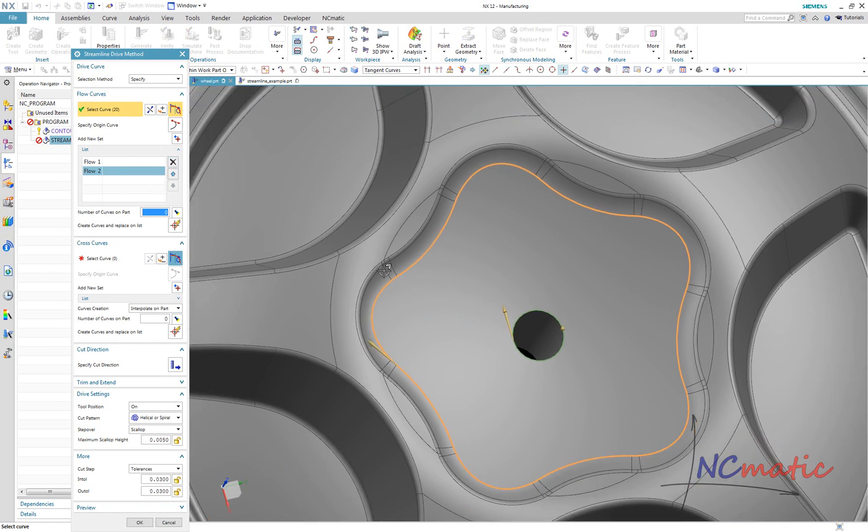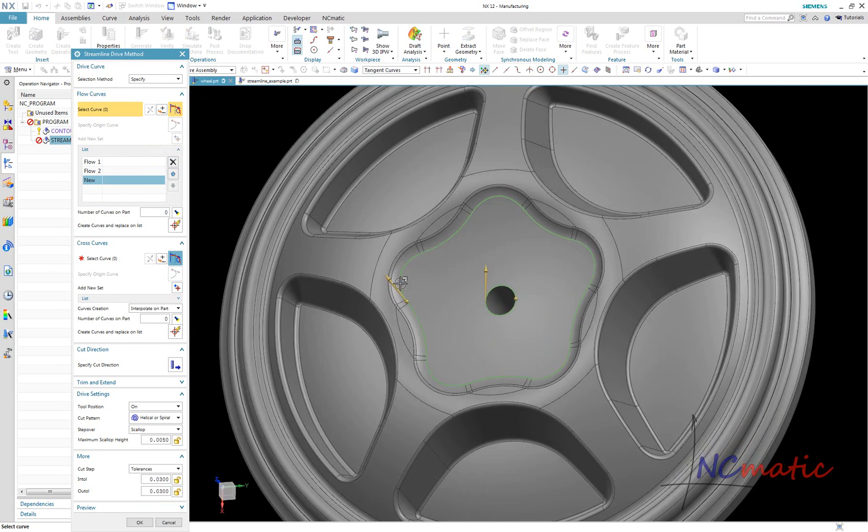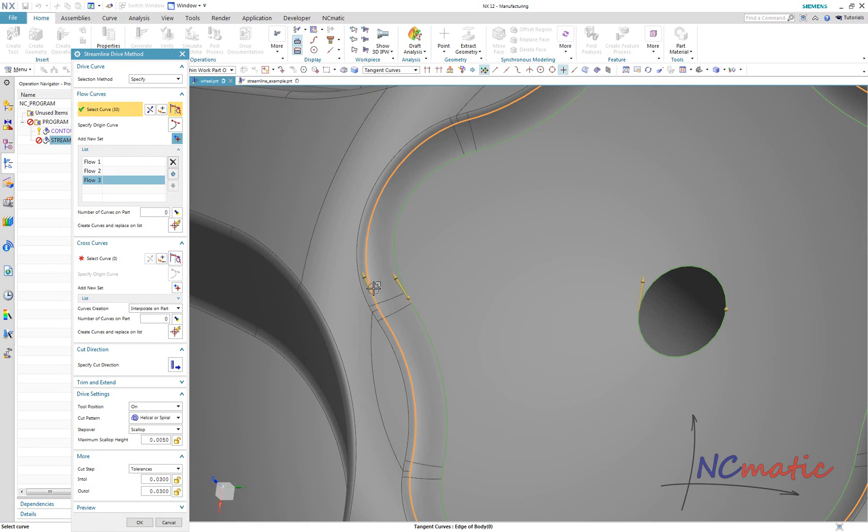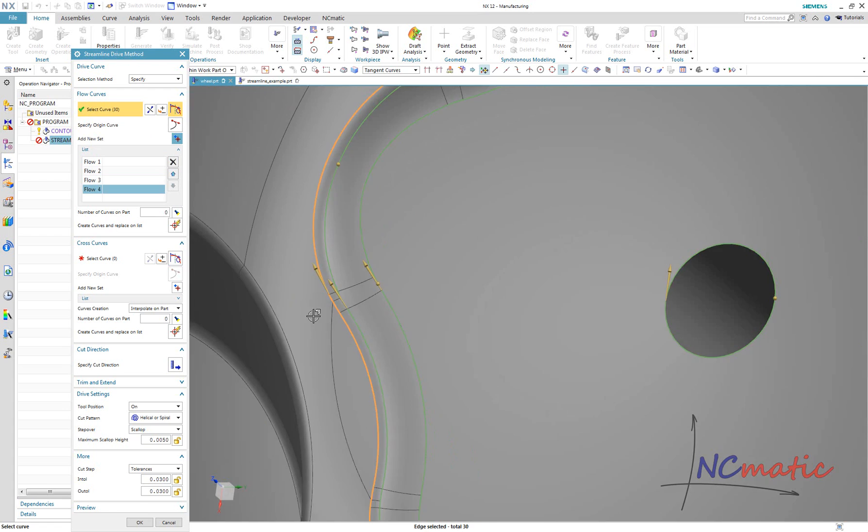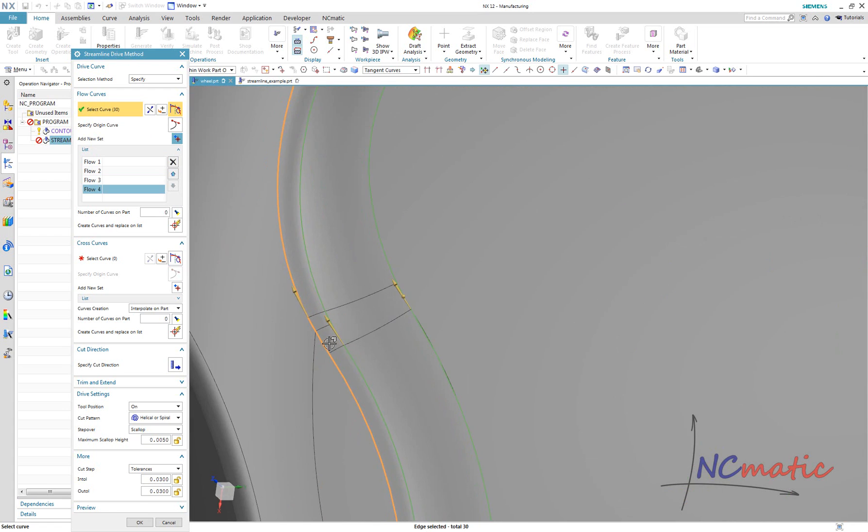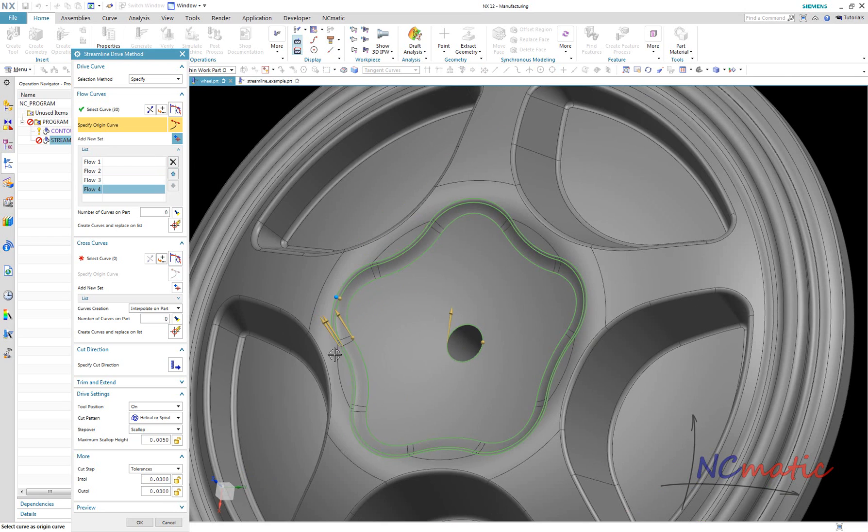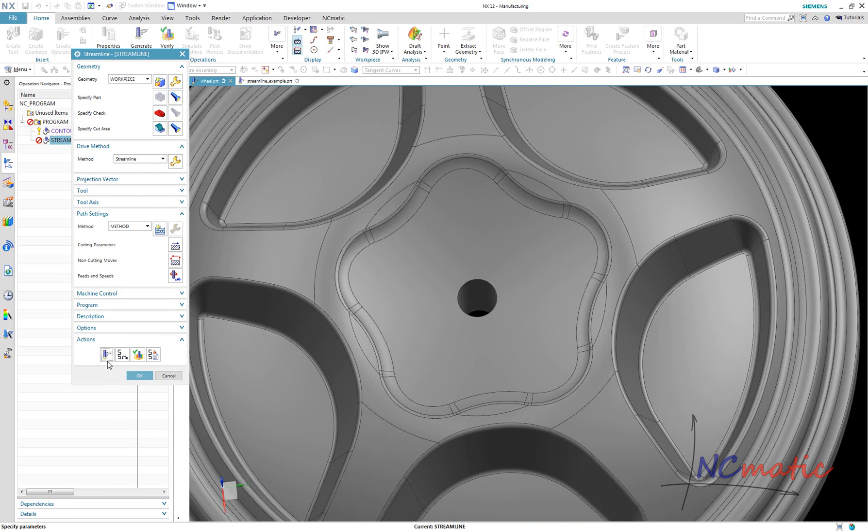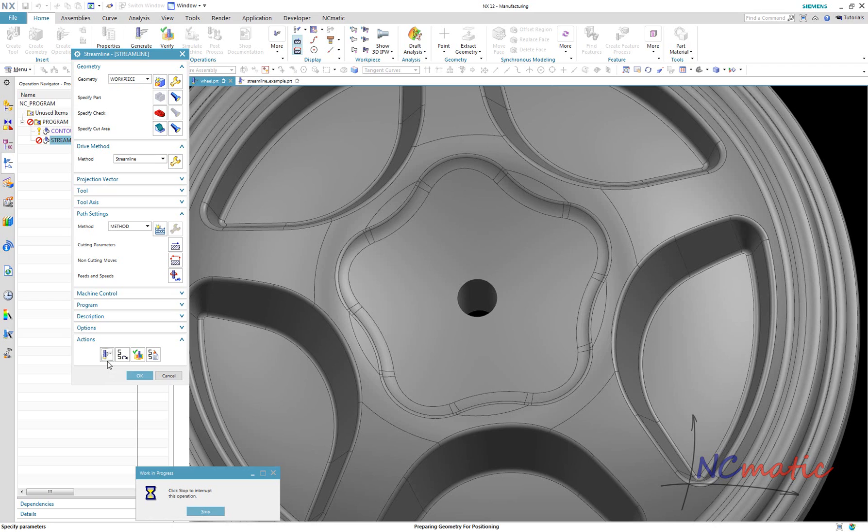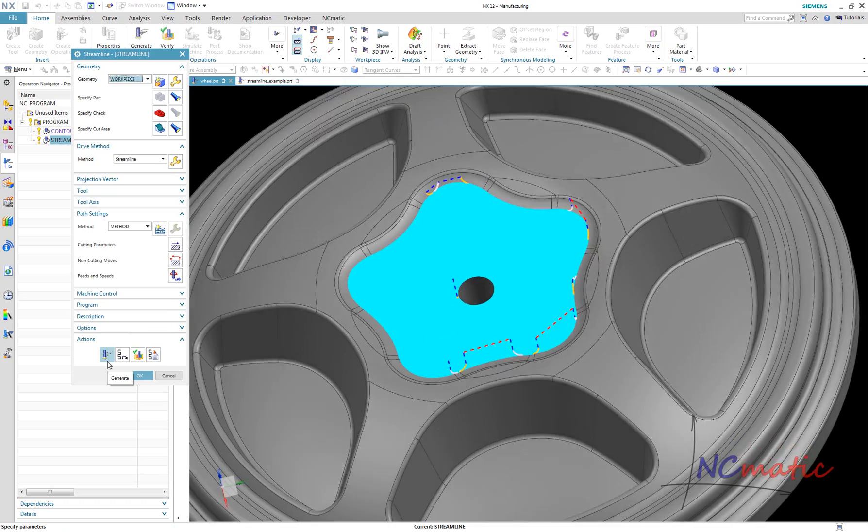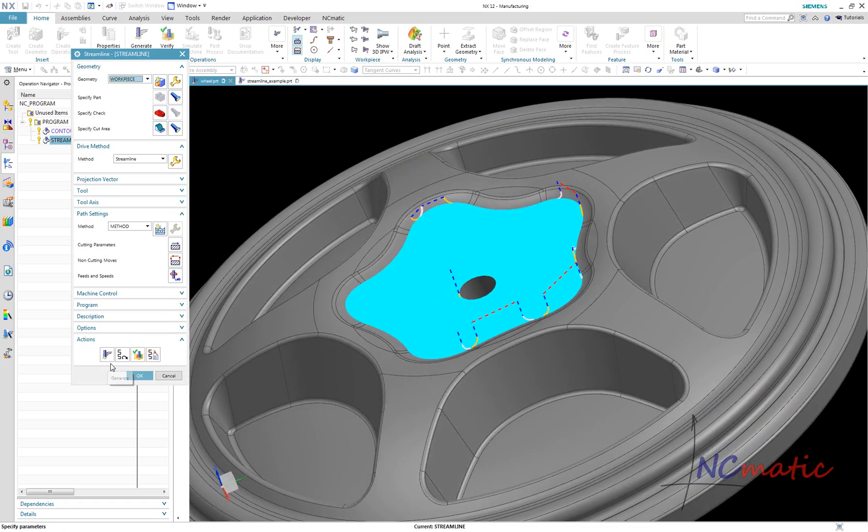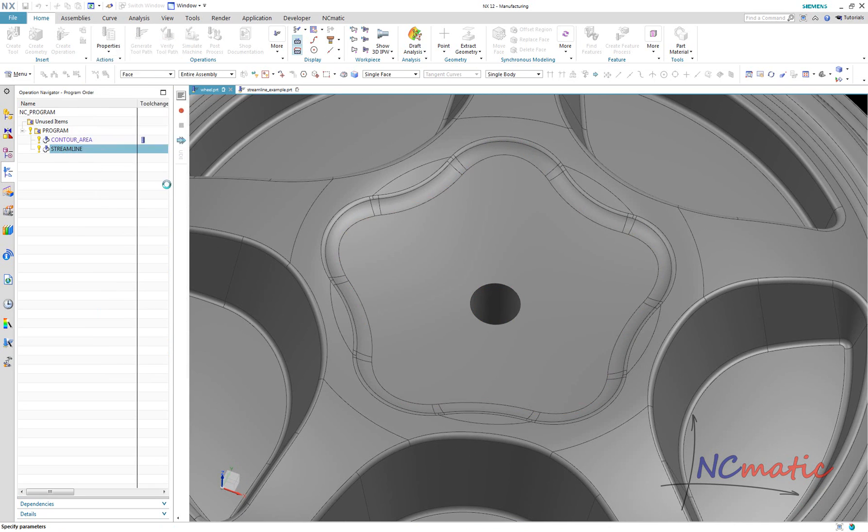Obviously we can add more flow curves to machine also adjacent faces. To make it possible, I can select more faces as cut area or leave cut area not selected.